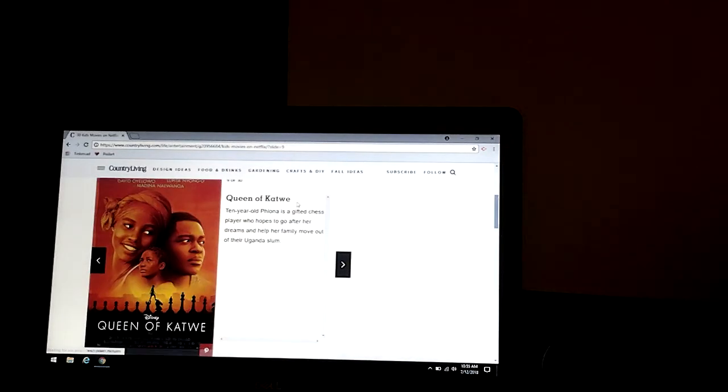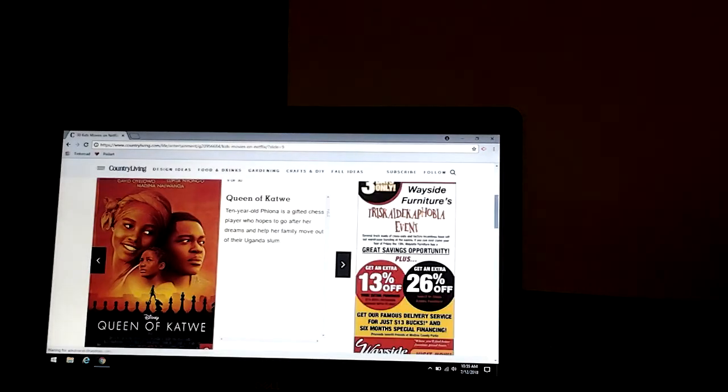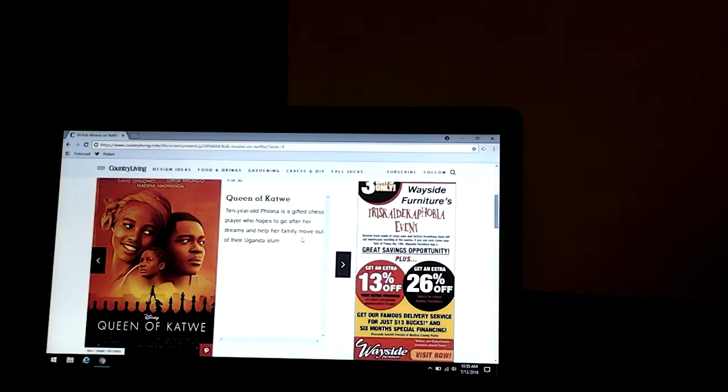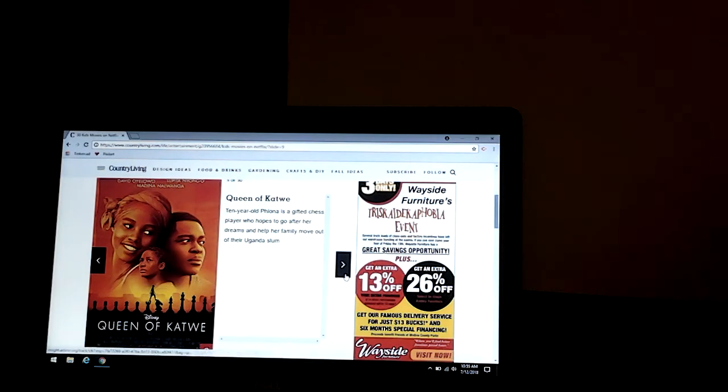Queen of Katwe. Ten-year-old Phiona is a gifted chess player who hopes to go after her dreams and help her family move out of their Ugandan slum. It's a Disney movie too.